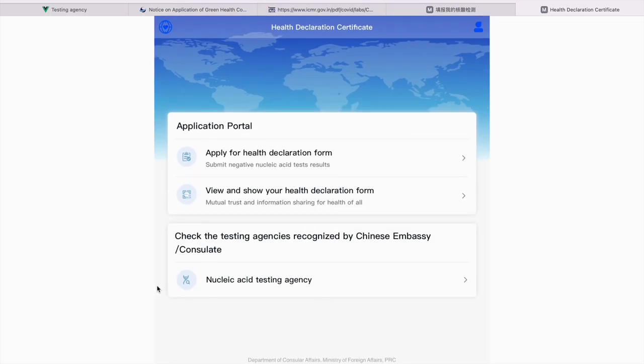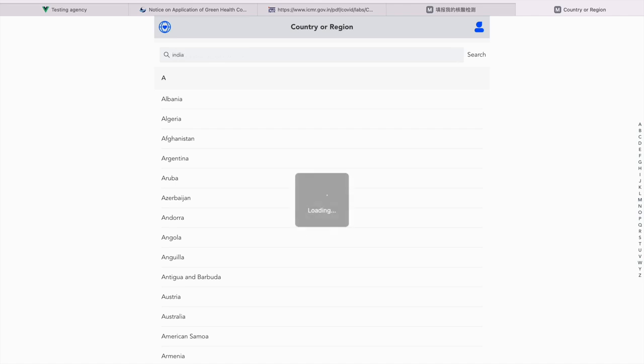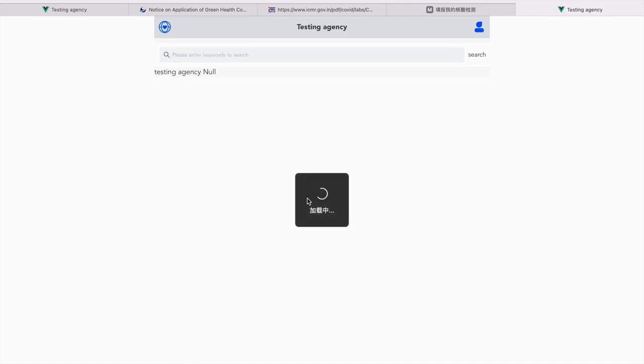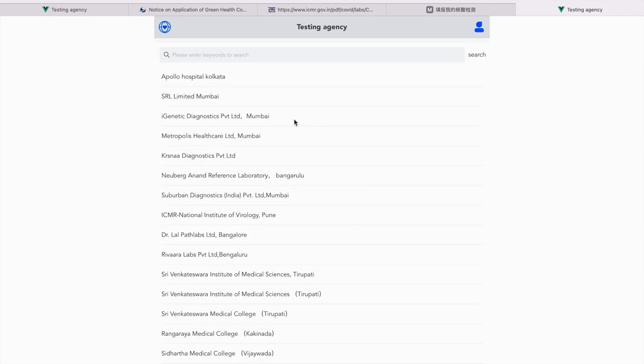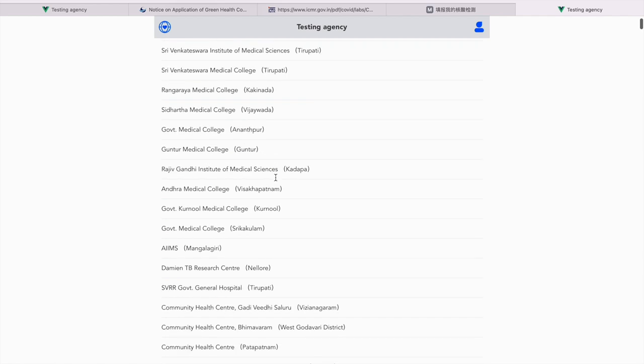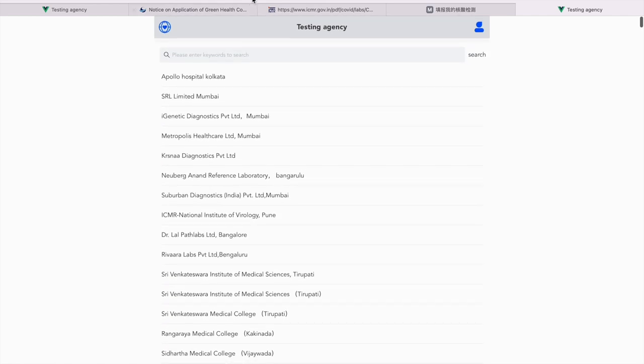First, you'll have to check the Chinese embassy approved ICMR labs. You go here, go to your respective country. That's India for most of us. Now, here is the list.